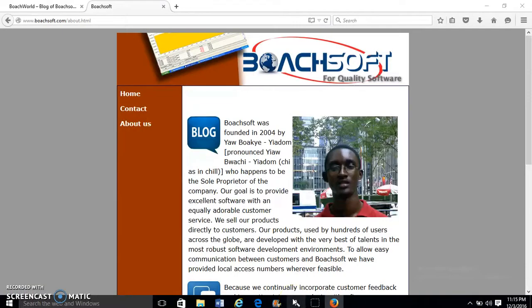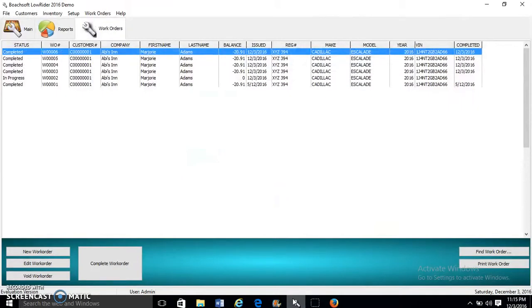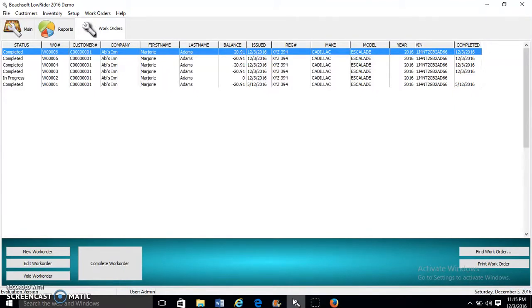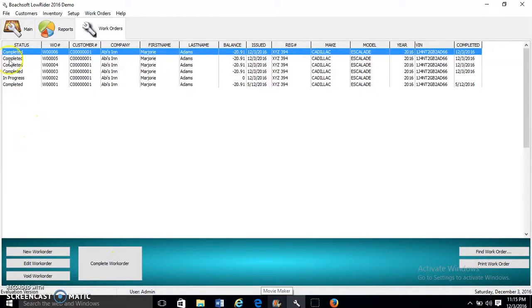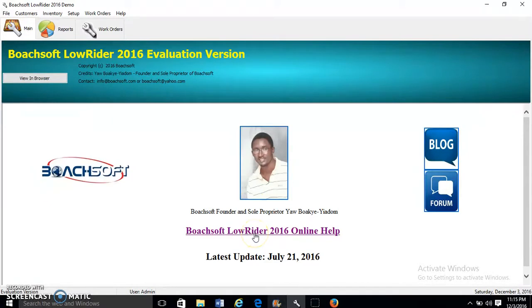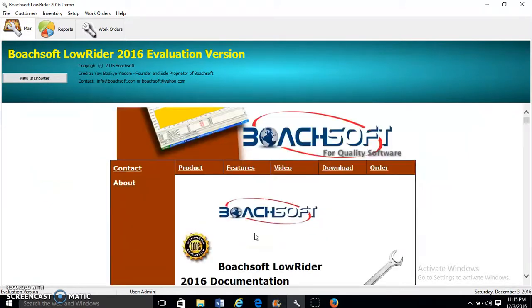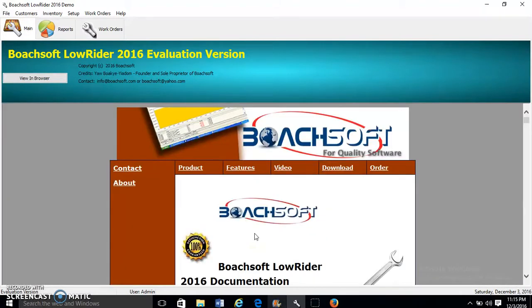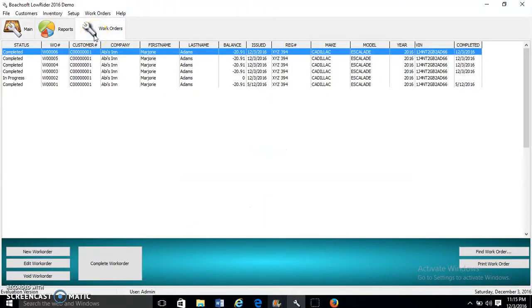That brings us to the end of part two in our series of videos on how to use ButchSoft LowRider 2016. Today our focus was on creating work orders. From the main screen, you can also launch documentation by clicking this. This is the end of part two. Thank you, have a great day, and bye bye.